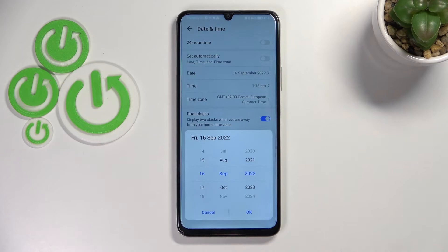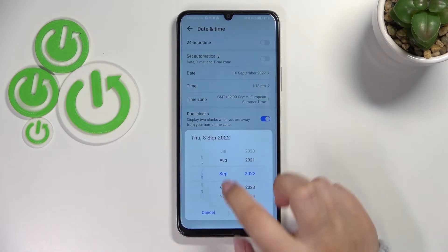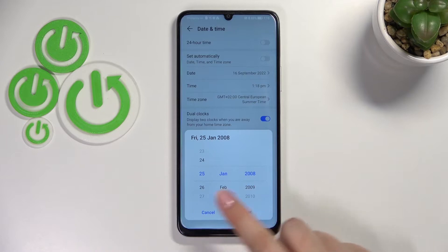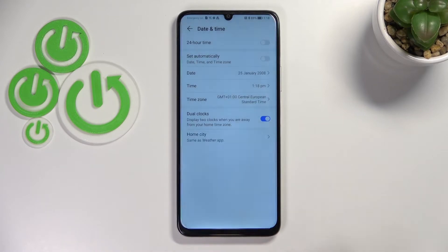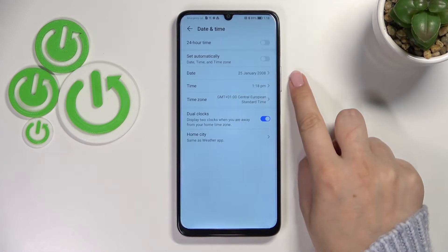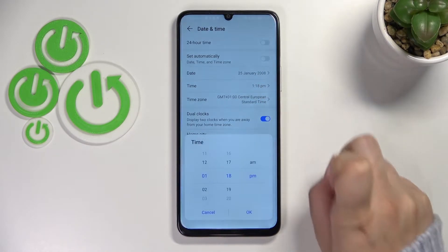So let's begin with the date. After tapping on it, we can pick the date we want to use just by swiping. Let's tap OK and it will be immediately applied.